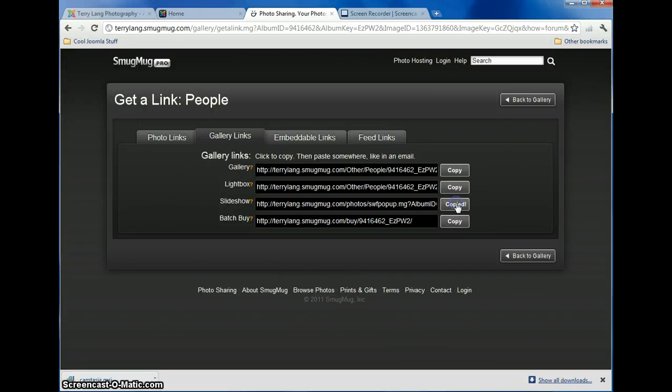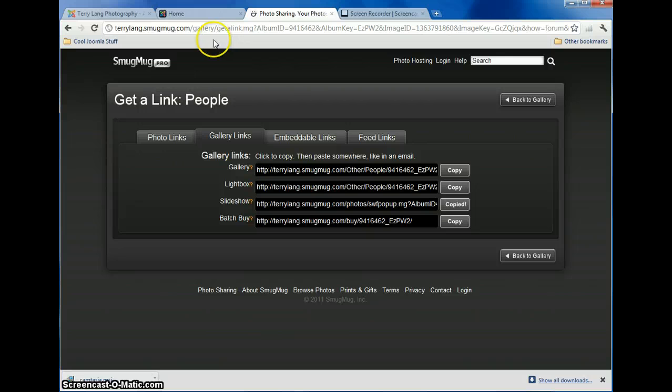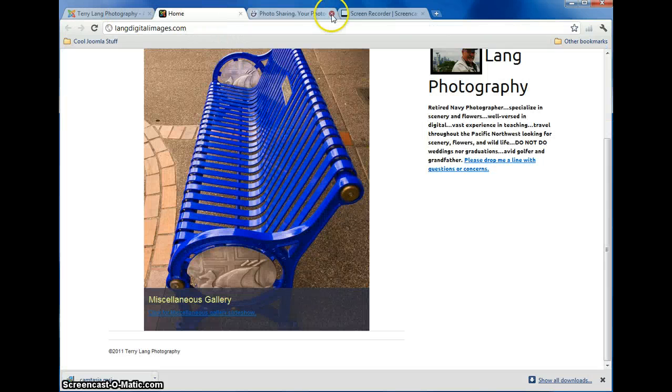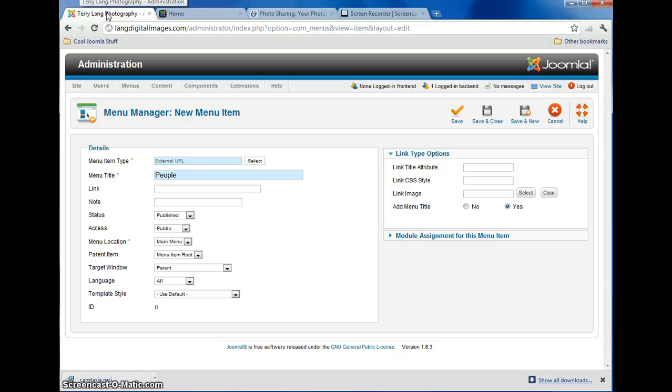So click Copy there. It says copied, so it's good to go. You can go back to your Control Panel.